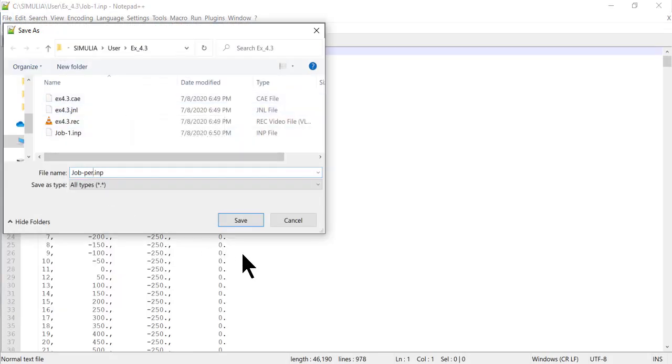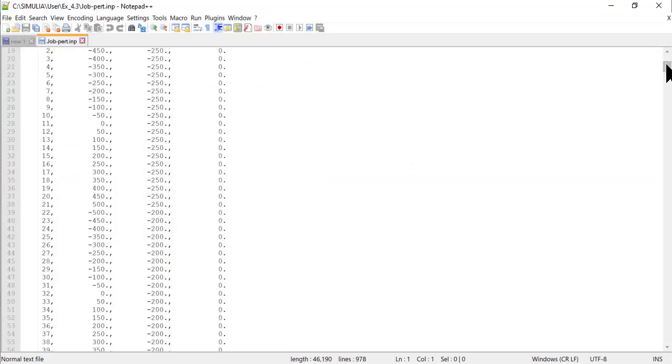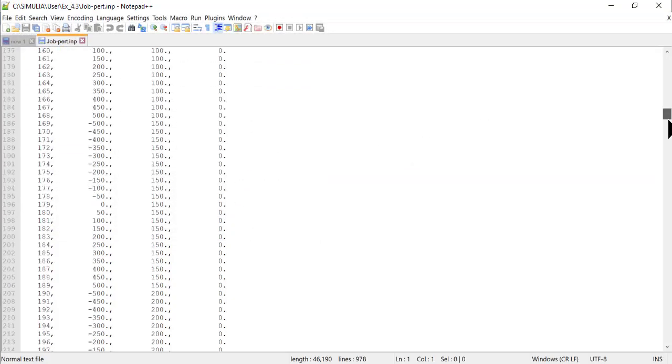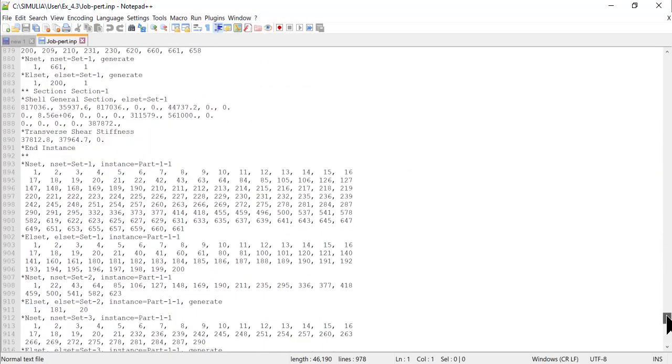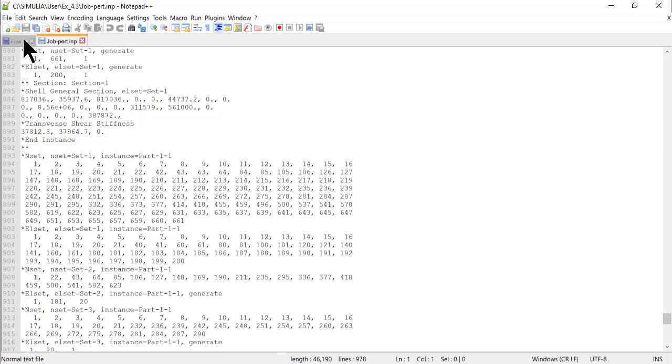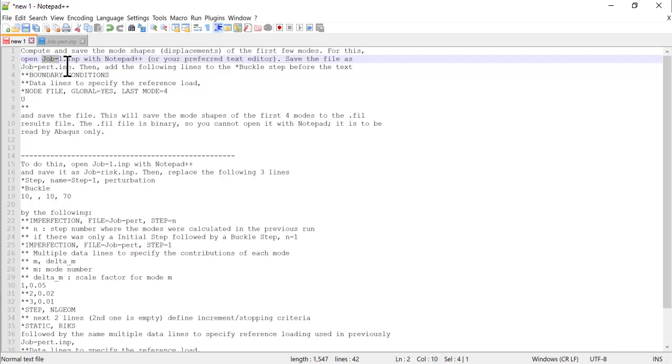We will use this file to compute and save the buckling modes into a file with extension fil. To compute and save the buckling modes into a file with extension fil, we need to add four lines to the buckle step, right before the asterisk asterisk boundary conditions.